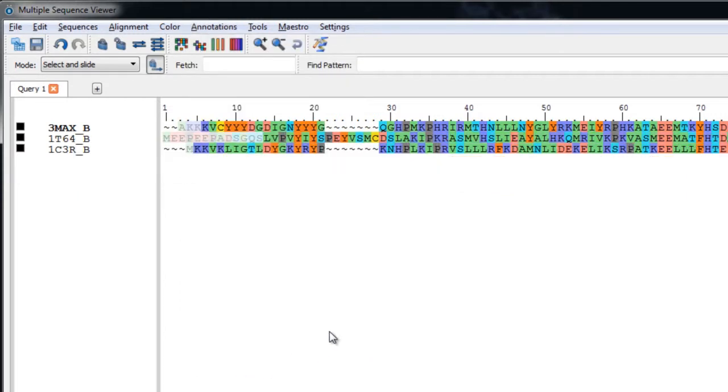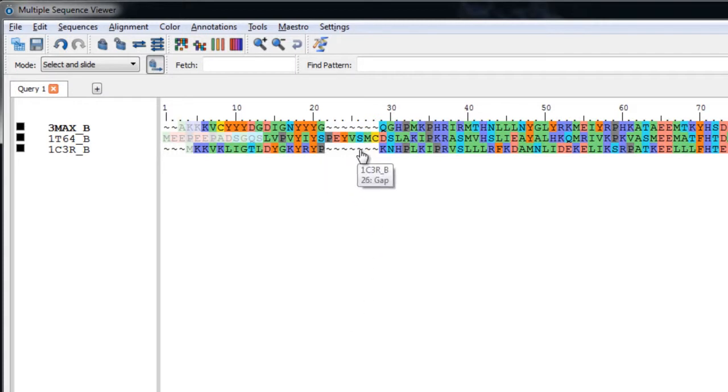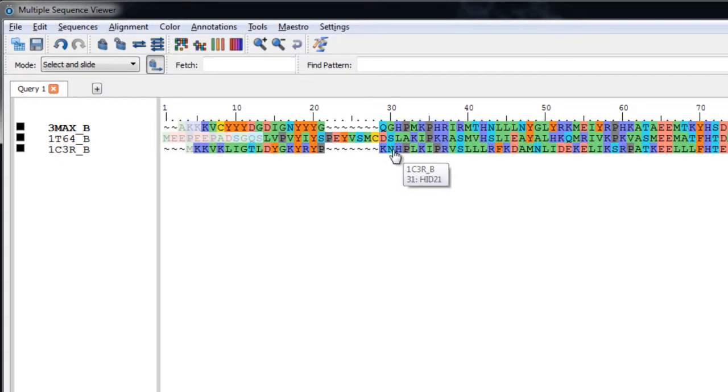If we move the pointer slowly over one of the gaps, you can see the tooltip information for each residue. The position in the sequence viewer is given first, followed by the three-letter residue name and number. Now the residues have not been changed, only the position in the viewer.